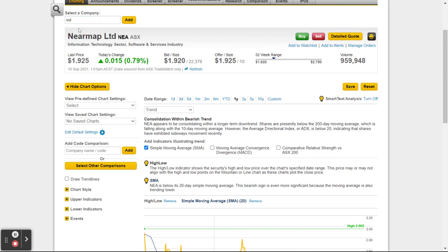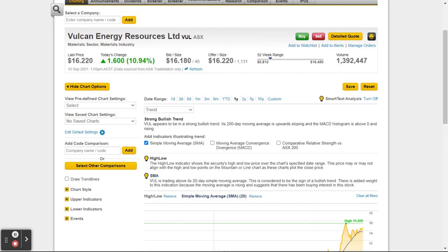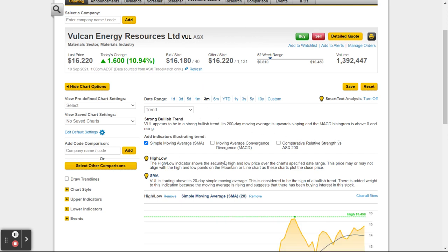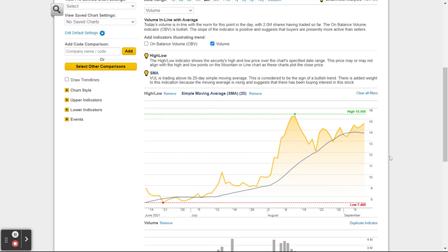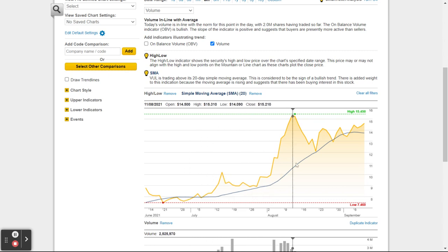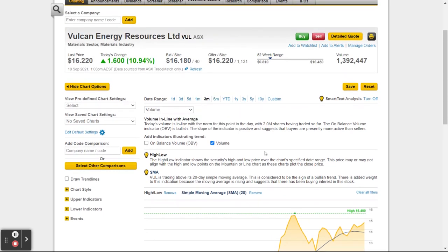Click on VOL and we've got — Falcon Energy Resources. I can do Buy or Sell, I can see today's change. Let's look at the chart over the last three months. It tells me the technical analysis — says it appears in a strong bullish trend. Put some indicators on your chart. Trend and momentum tells you strong bullish momentum. Volume: today's volume is in line with the normal for this point in the day.